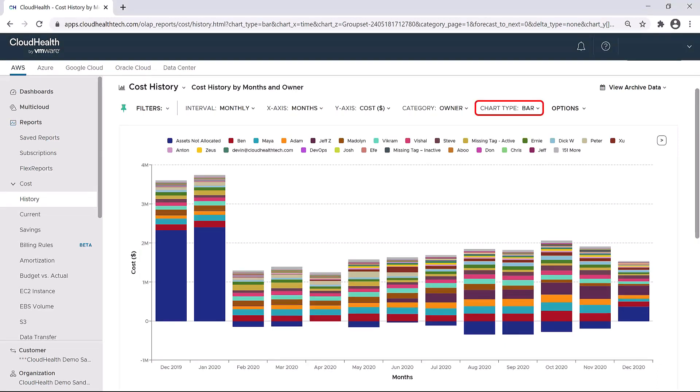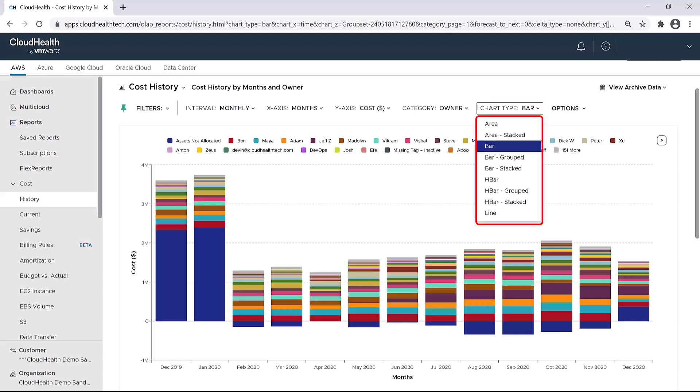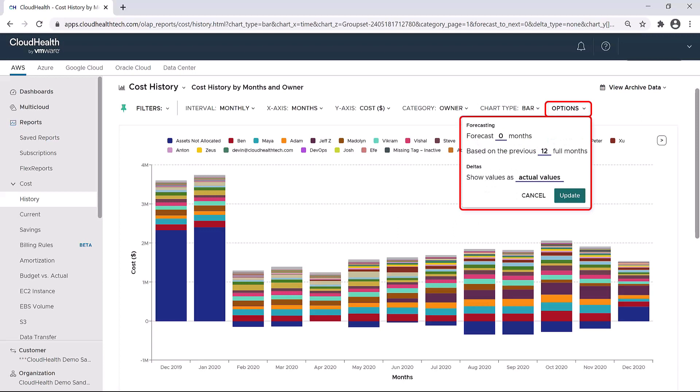By using the chart type drop-down, you can choose between different chart types, so if you wanted to view the information as a line graph instead of a bar graph, you could do so here. Finally, the options drop-down is where you'll go if you want to do any forecasting.